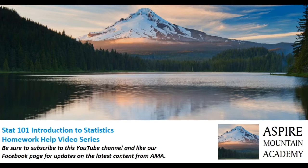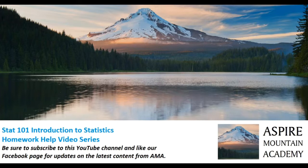The last video we looked at different resources that we have that are free and available to everyone to help them with their statistics courses. Now we're going to look at how do you find a specific homework help video. There's two ways to do that. You can go through the website or you can go through the YouTube channel.